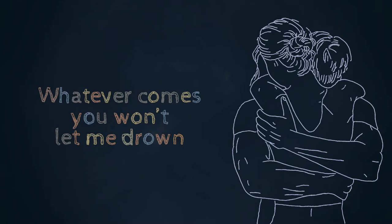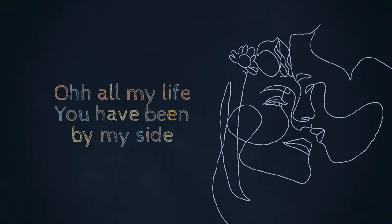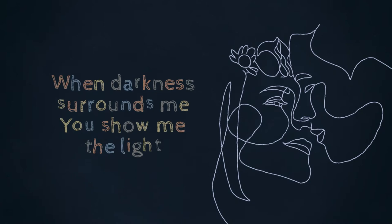Oh, all my life you have been by my side. When darkness surrounds me, you show me the light.